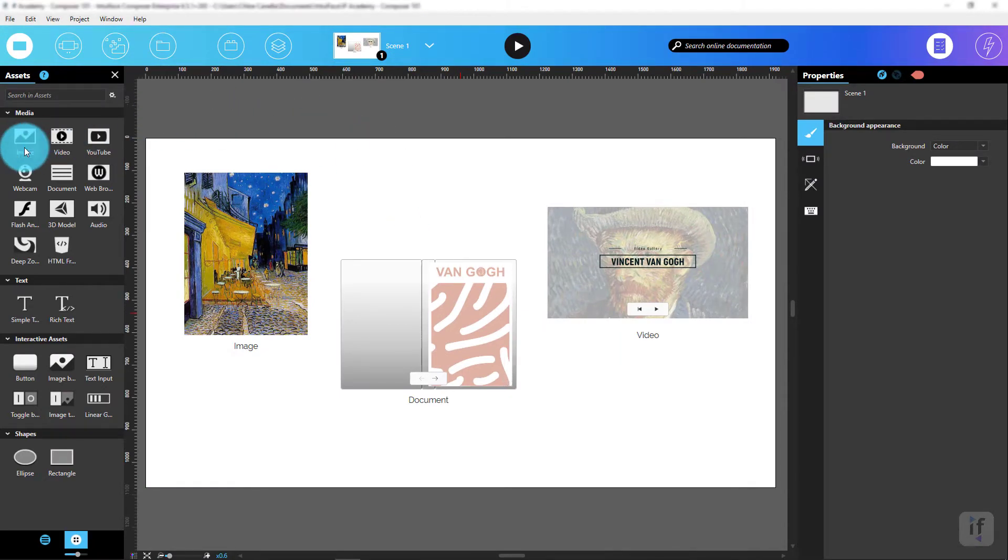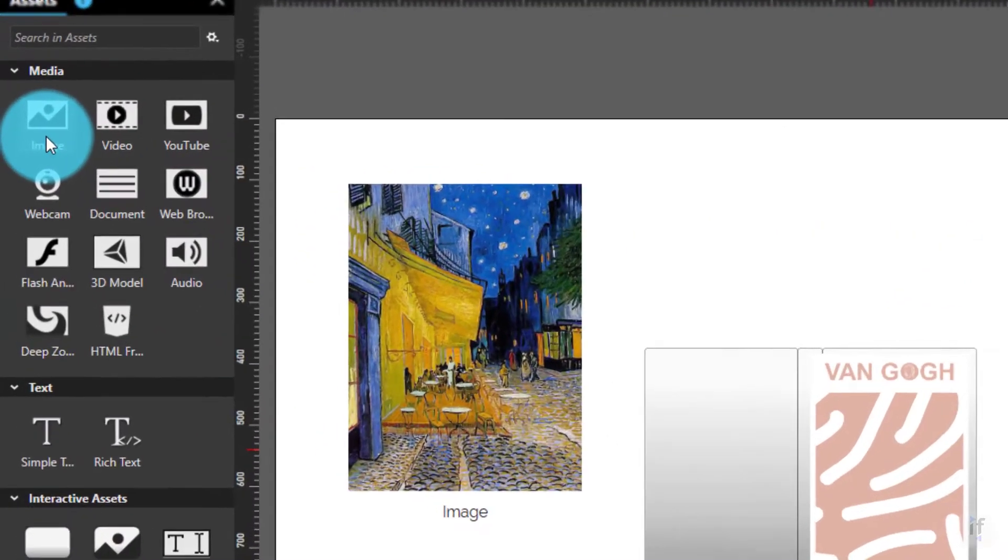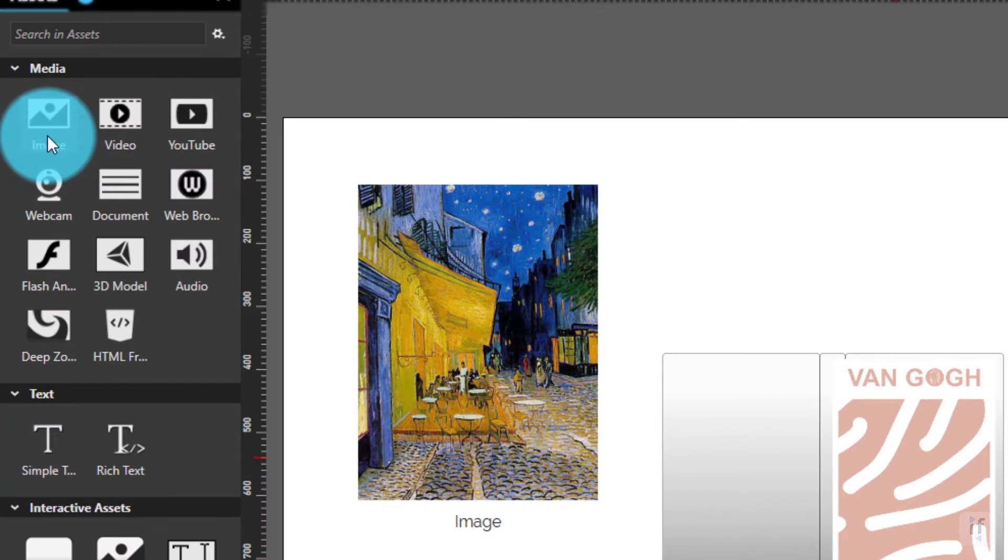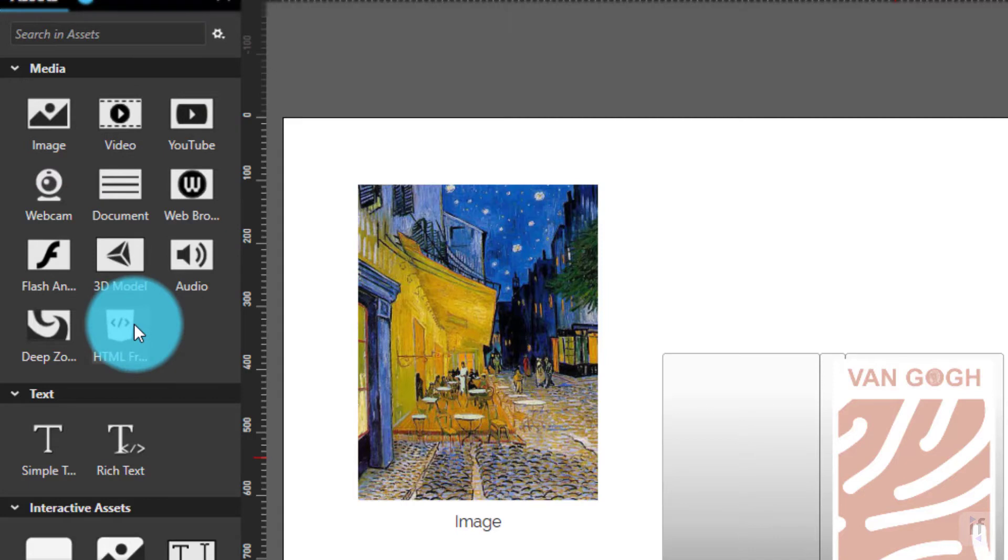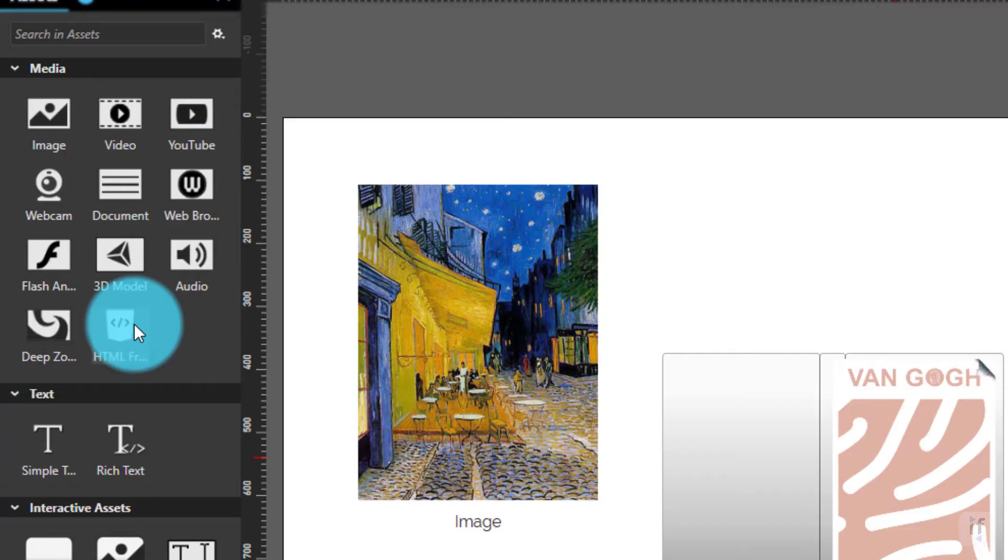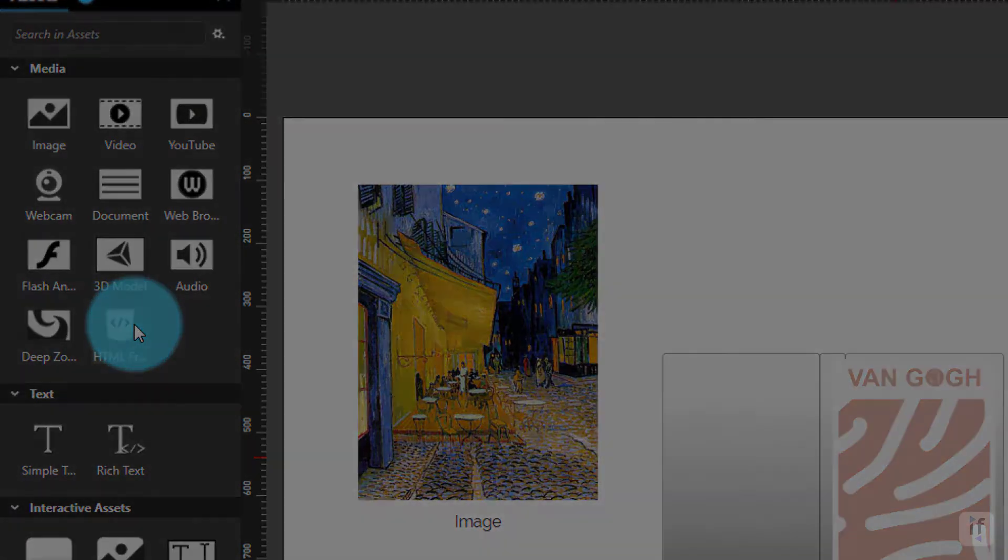There are four different kinds of assets, in which you can find classics like images, video, audio-based assets, but also unique options like the HTML frame that allows you to embed HTML code. You'll have a better understanding of these assets throughout the Academy.